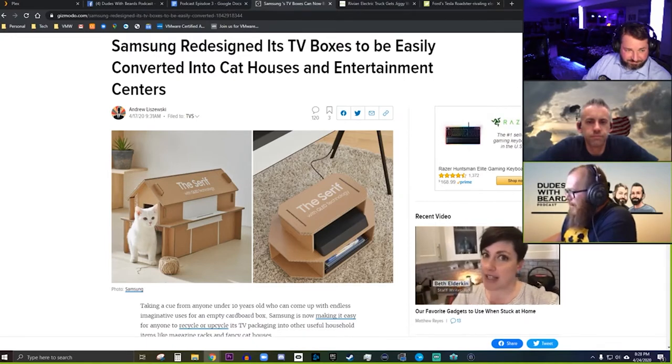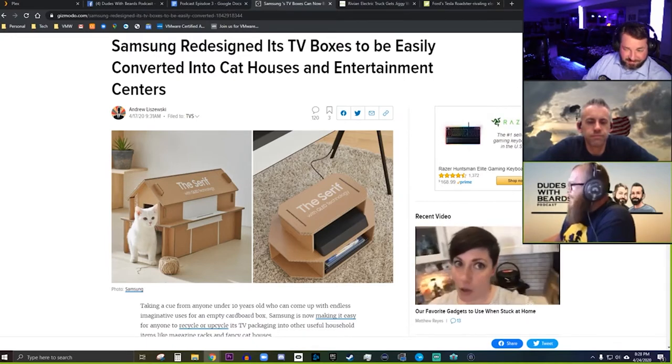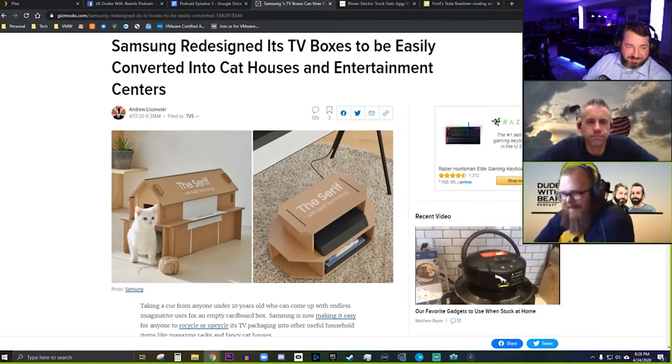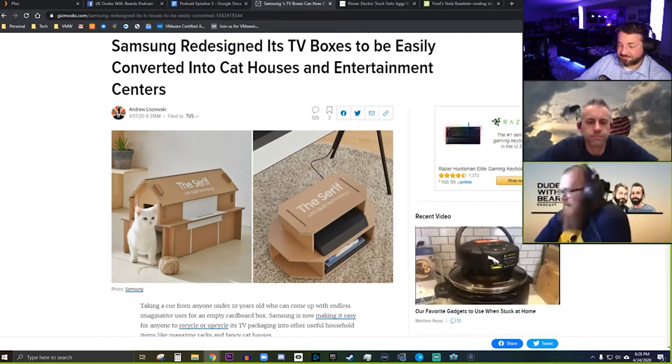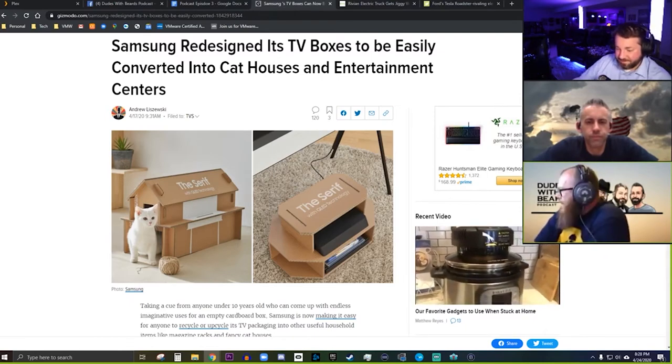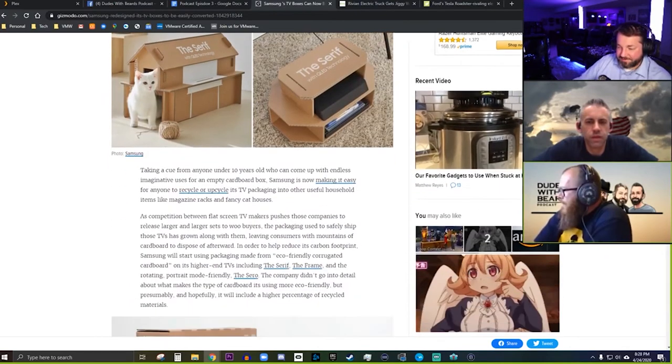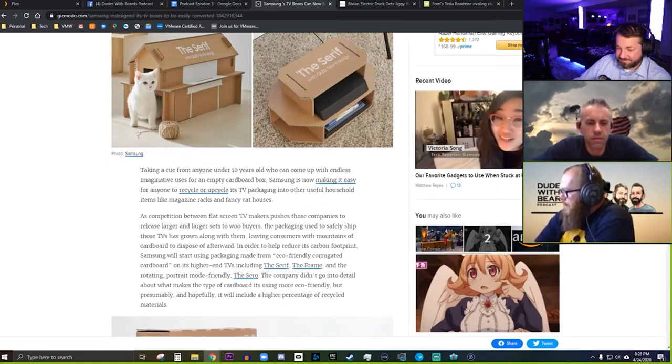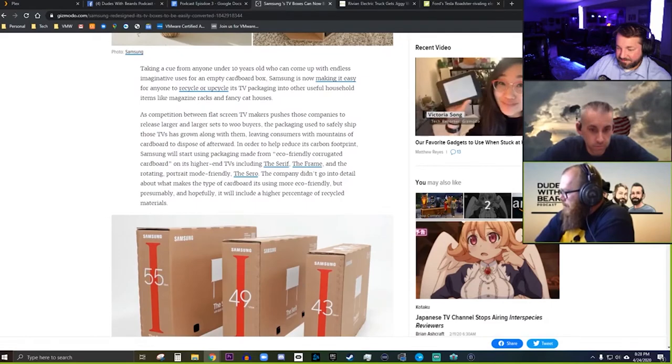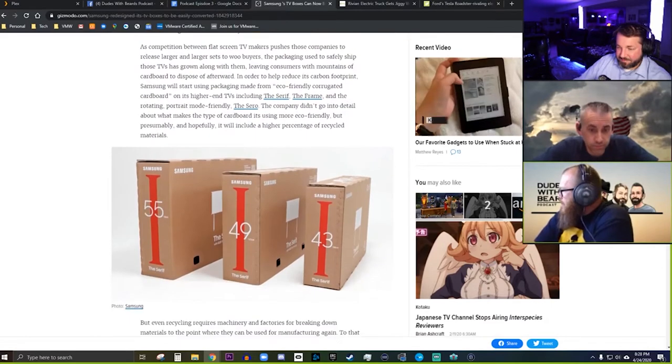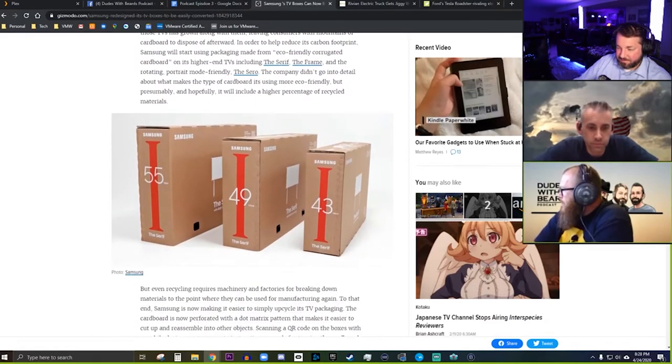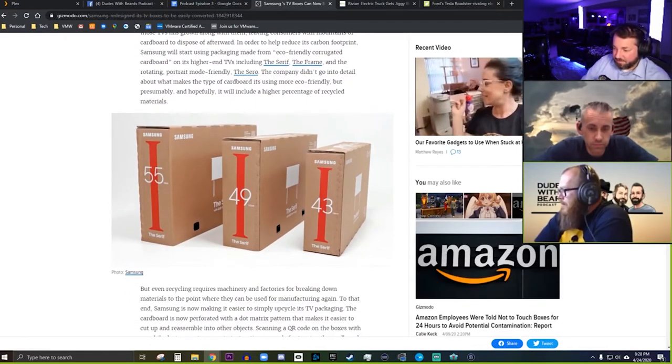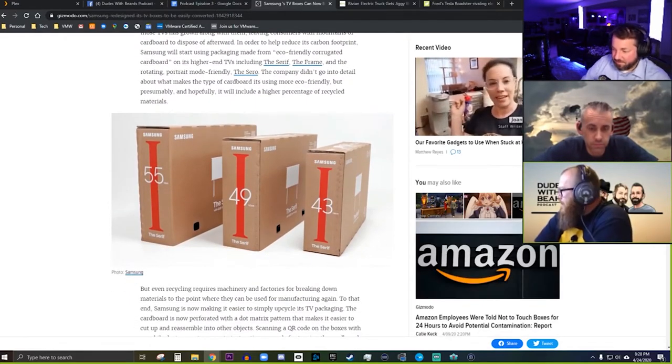I know I got a 2019 model and it does not convert into anything. Oh, a box. Yeah, I mean, that new TV I bought was a 2019 model.